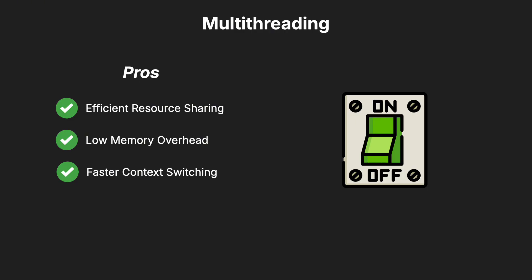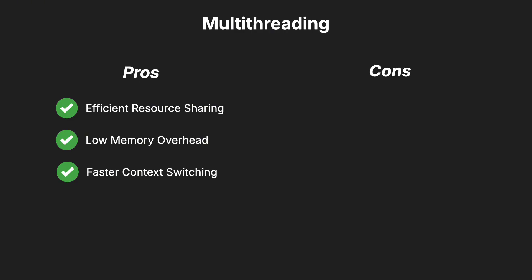However, multithreading comes with its challenges. Managing access to shared resources can be tricky and often leads to synchronization complexity. Developers must carefully manage threads to avoid issues like race conditions.